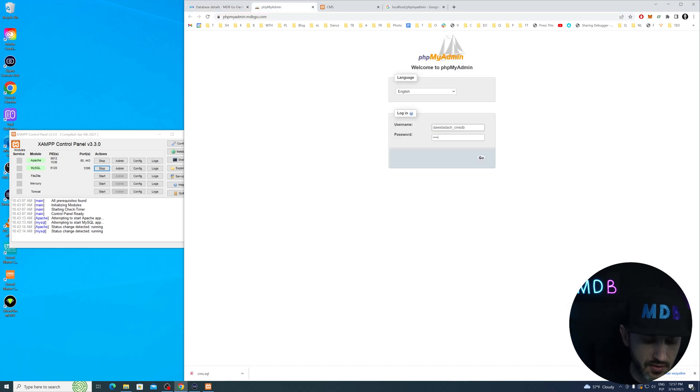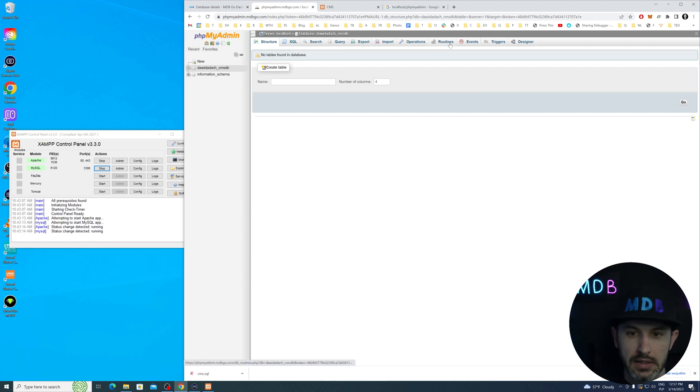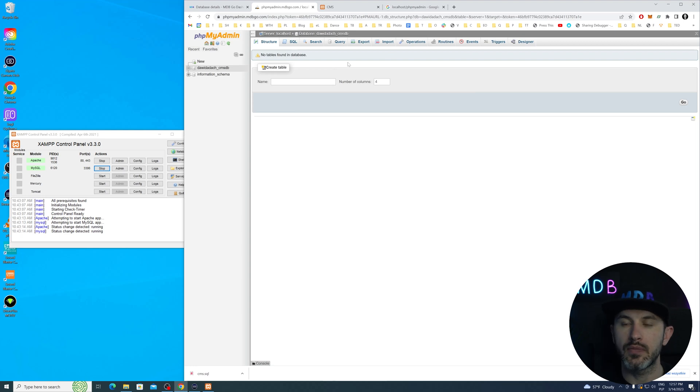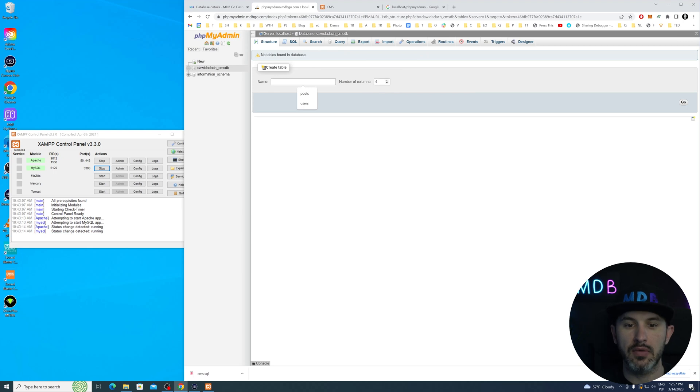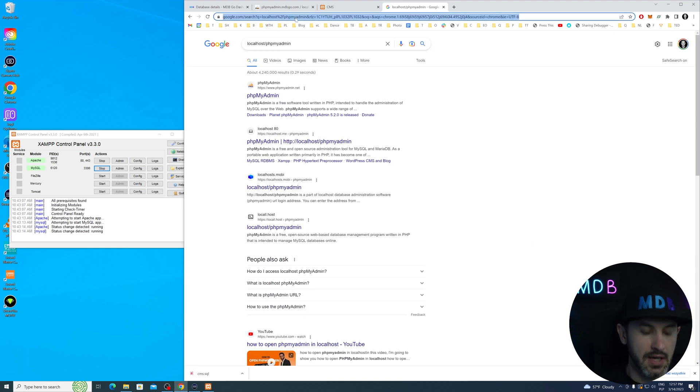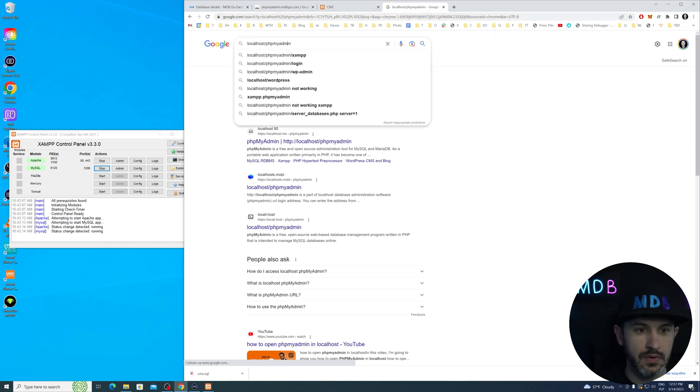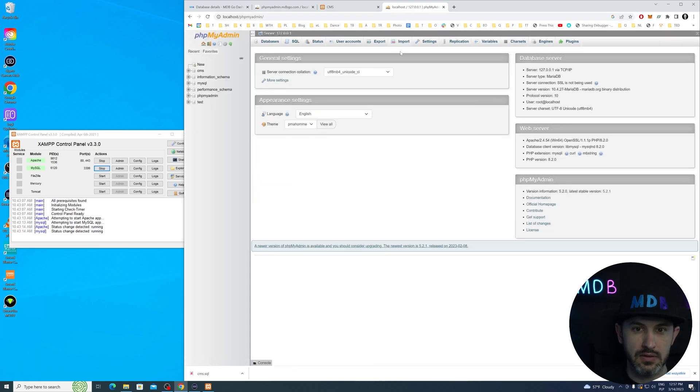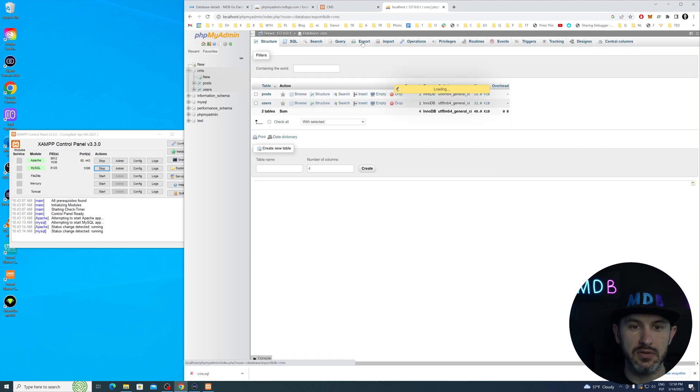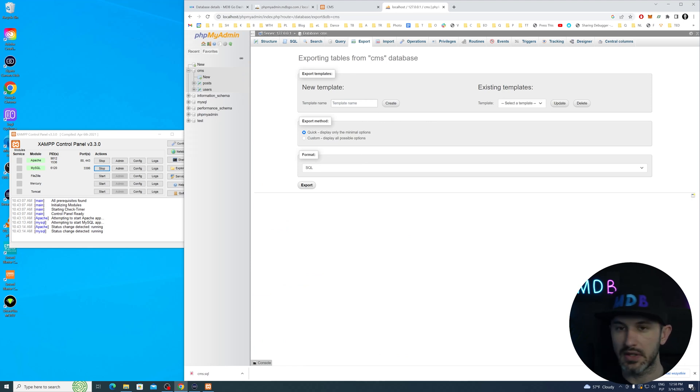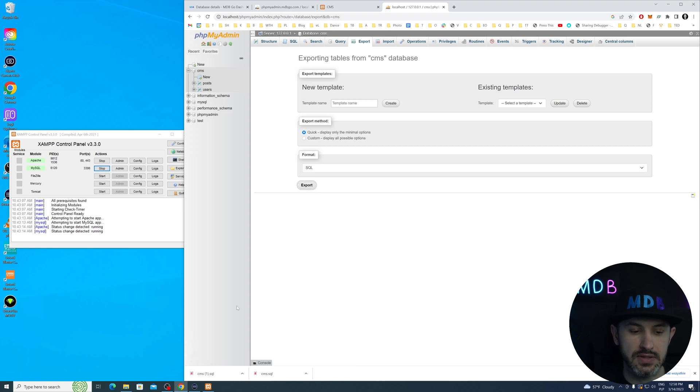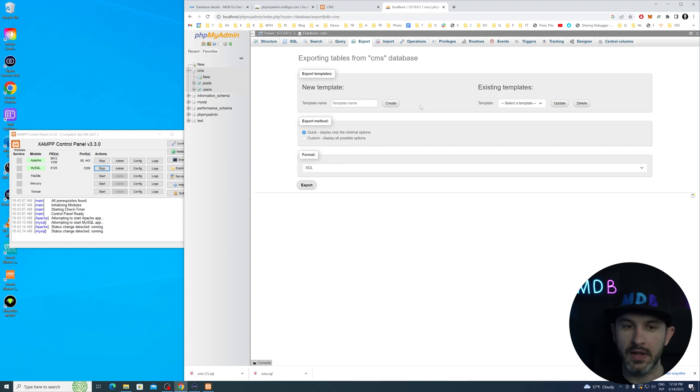Let's head off to localhost phpmyadmin. We have our CMS here. Let's do export. I'm going to do the quick option. You can basically do certain customization - decide whether you want to just get only tables or tables with data in it. If you do export, you're going to have the CMS SQL export. I have two because I did it before already.